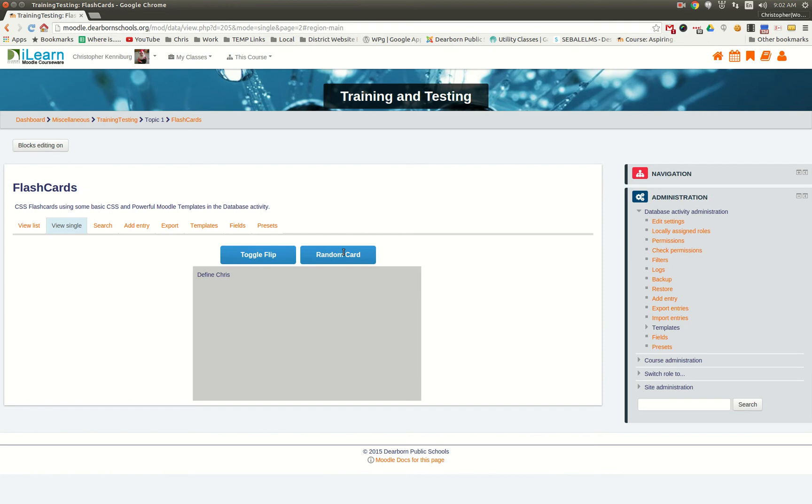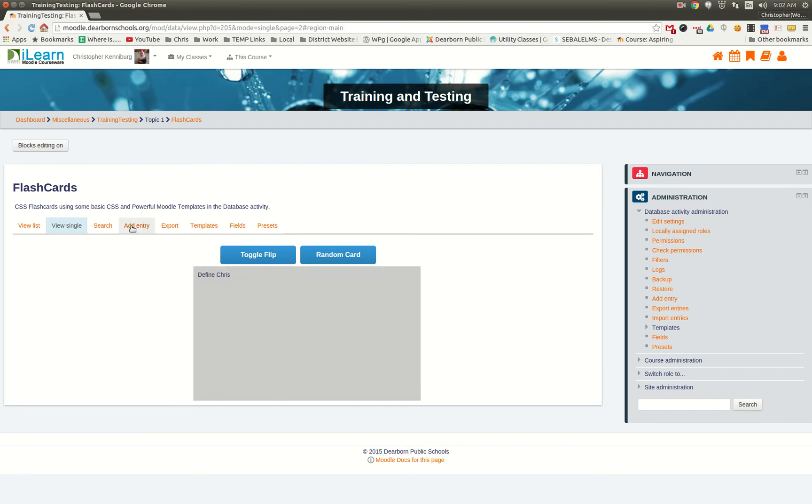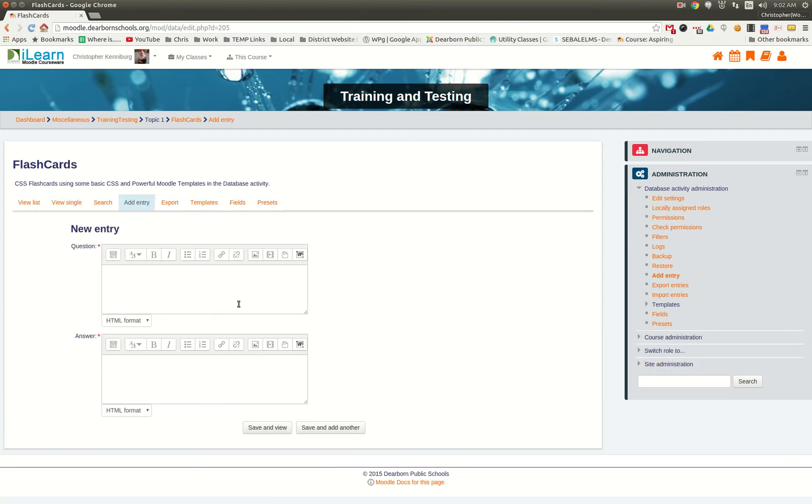The random card will actually load through any one of the items that you've added. When you go to add an entry, right here, you type in your text, you type in your answer, and you save it.